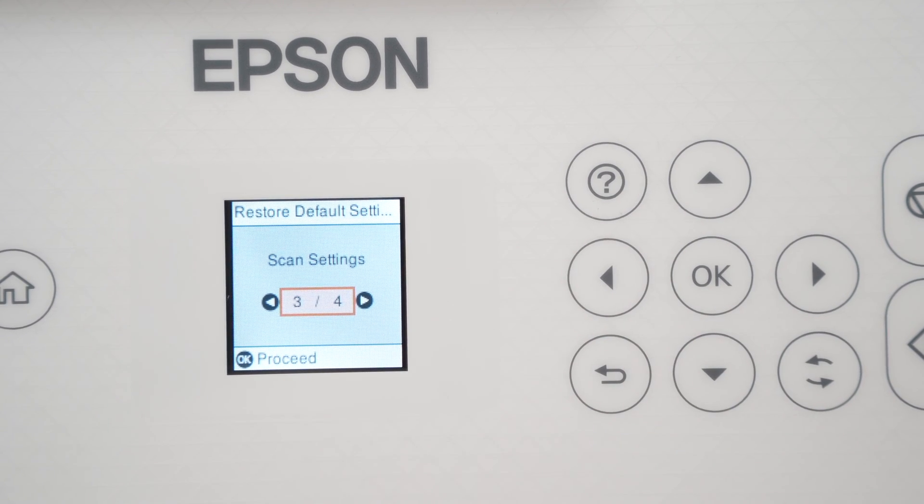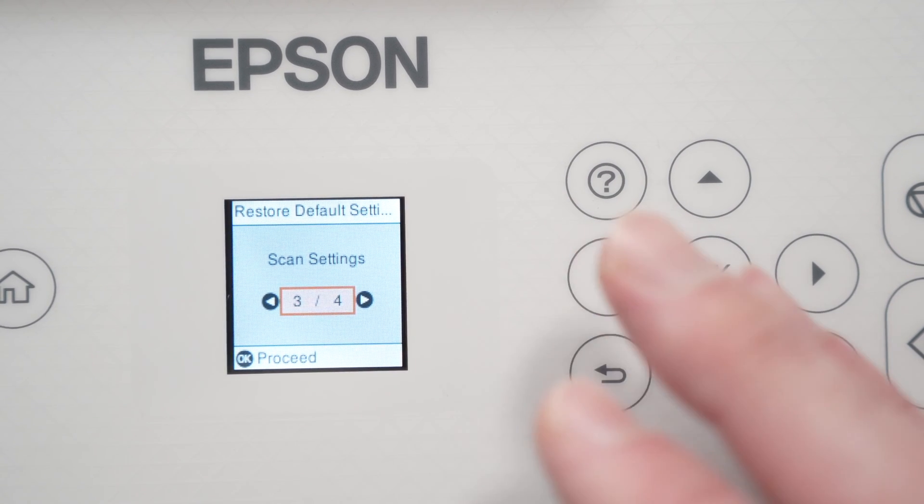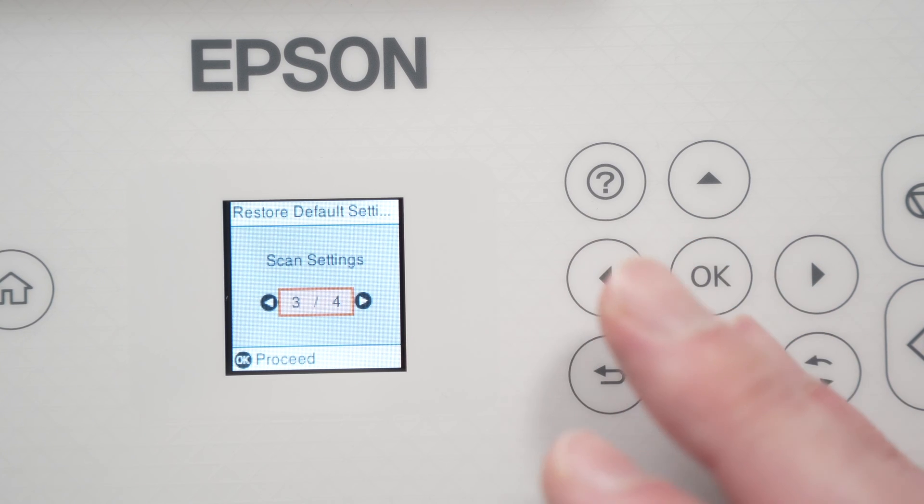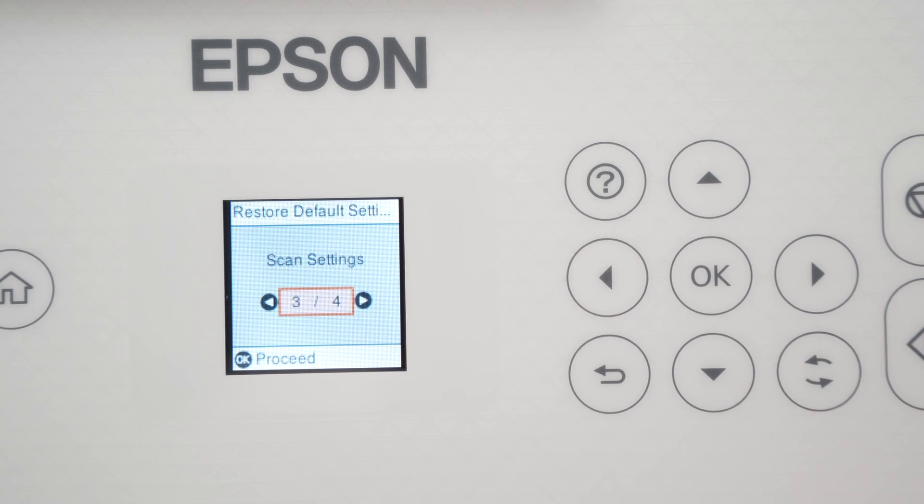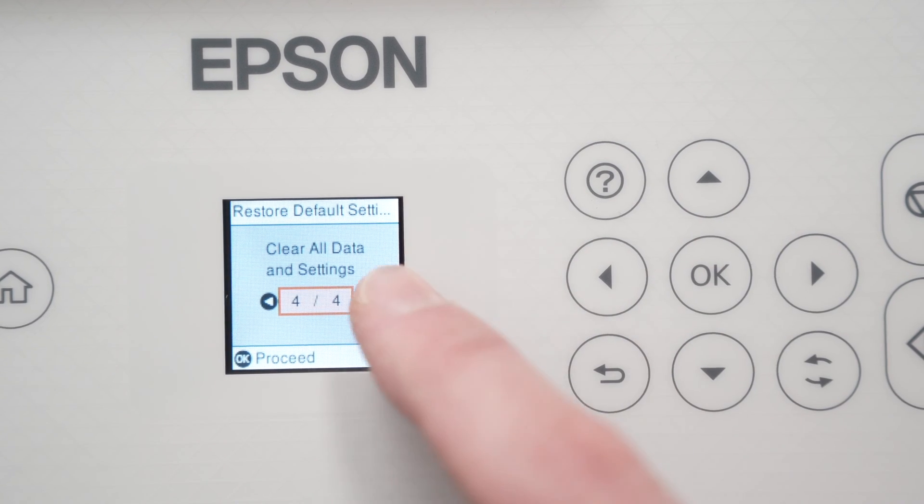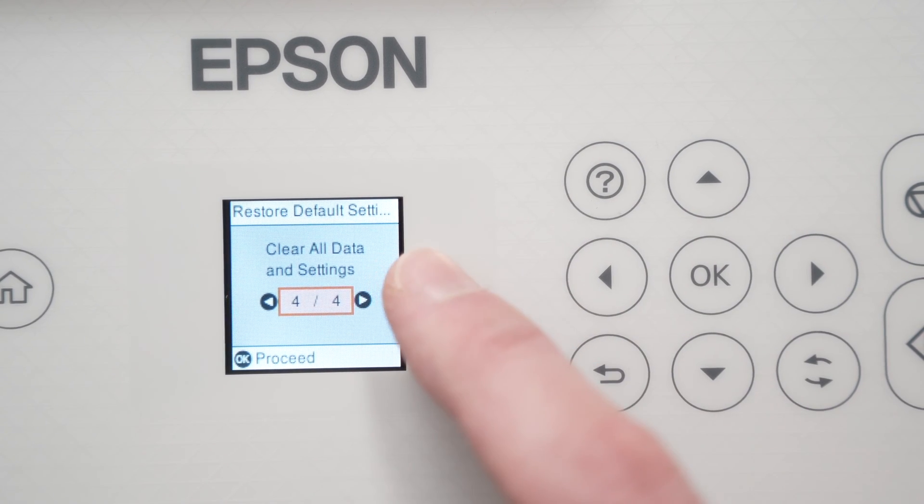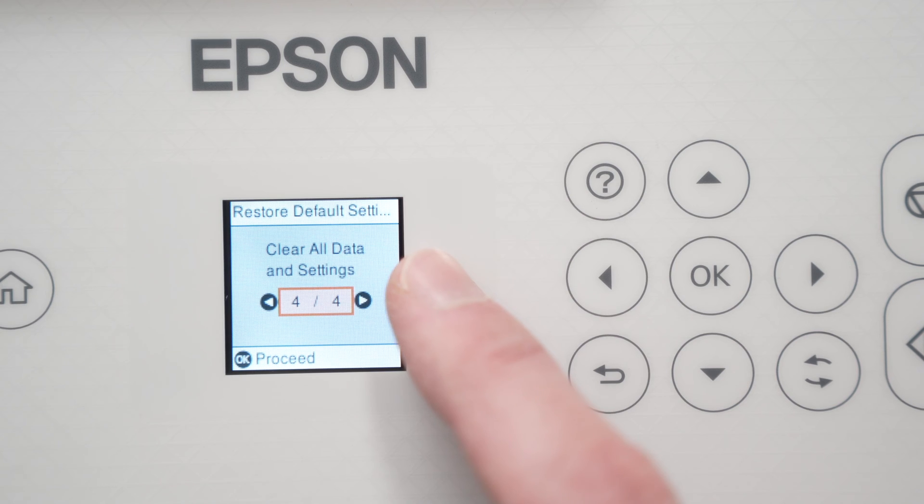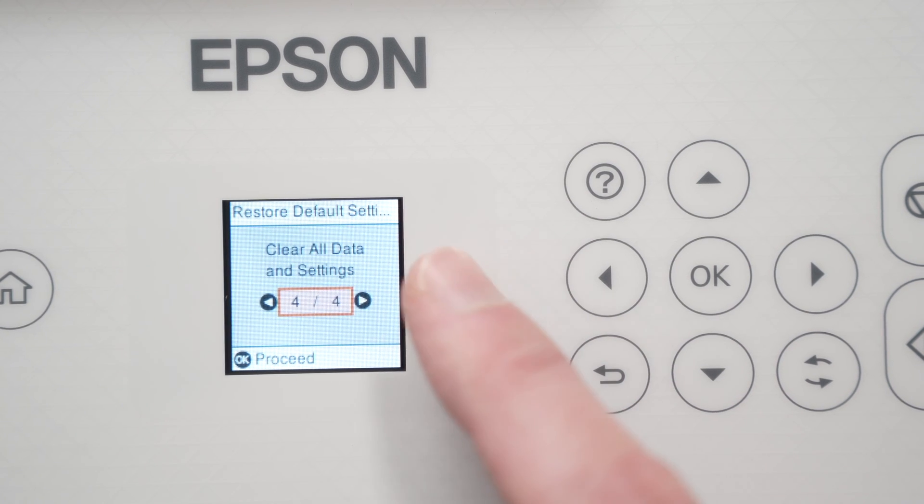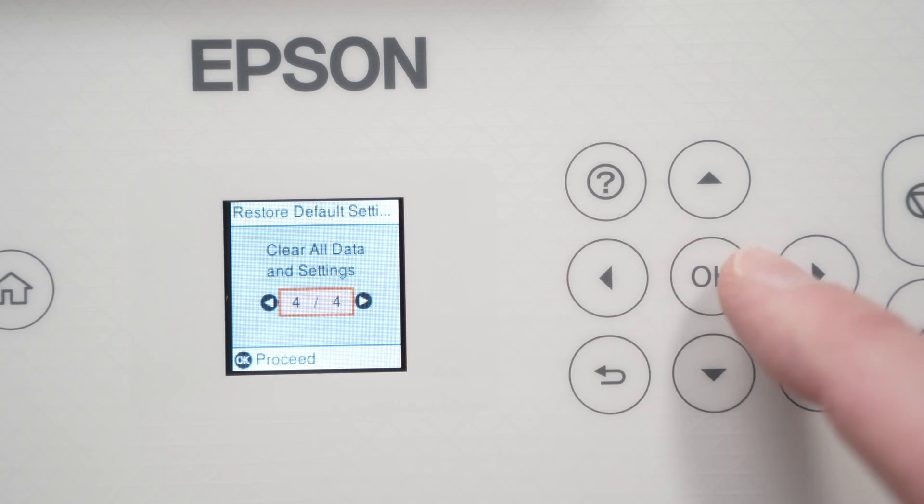But if you want to completely delete every setting and do a proper factory reset, you need to click once more and you'll see clear all data and settings. This is what we want.